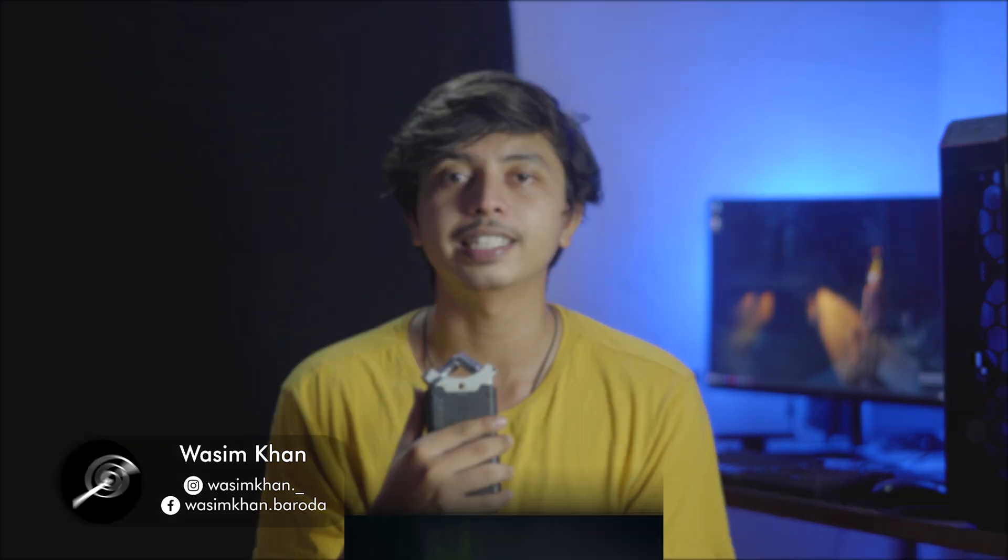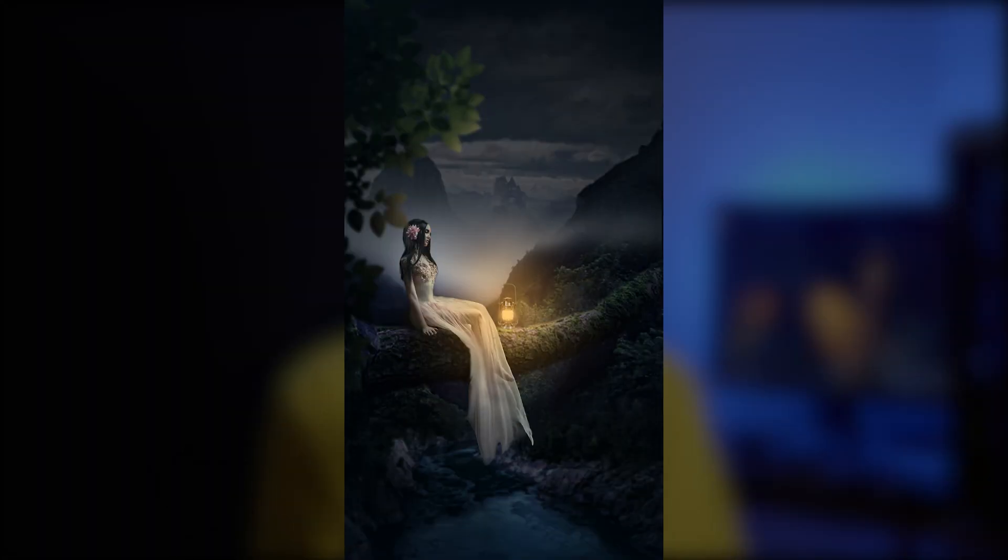Hello everyone, my name is Vaseem Khan from People's Production and today I will be teaching you how to make an image like this. So let's get started.